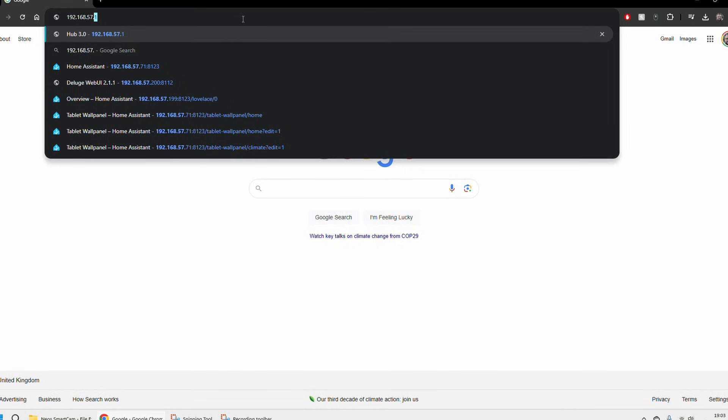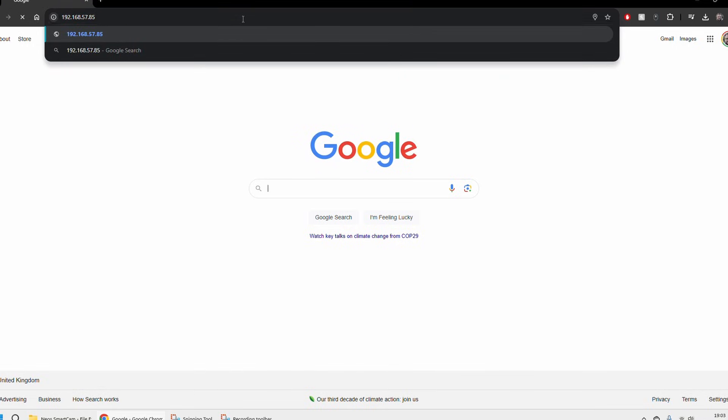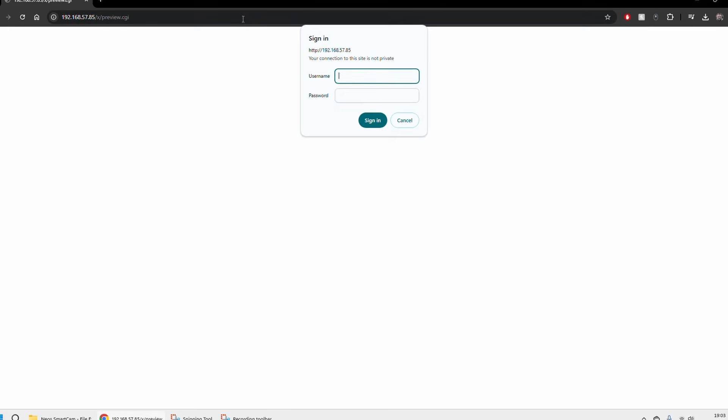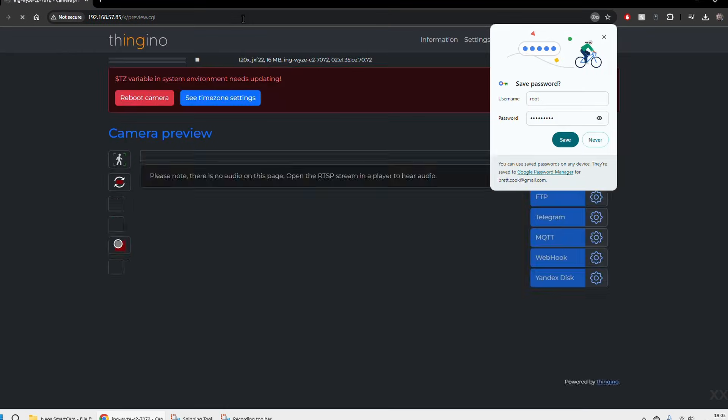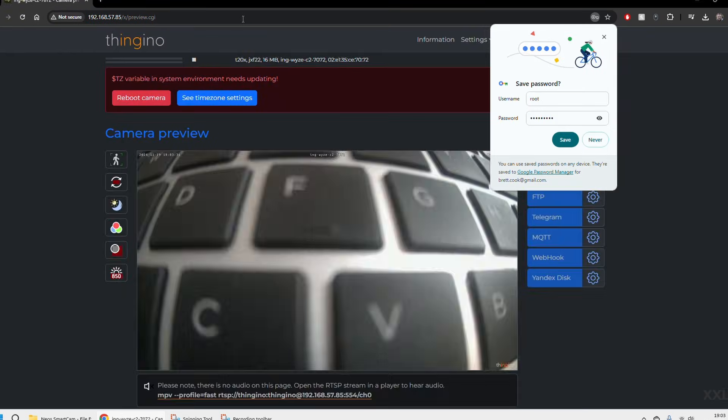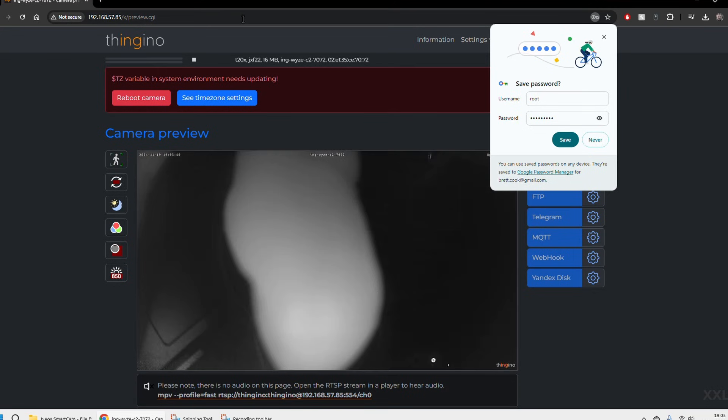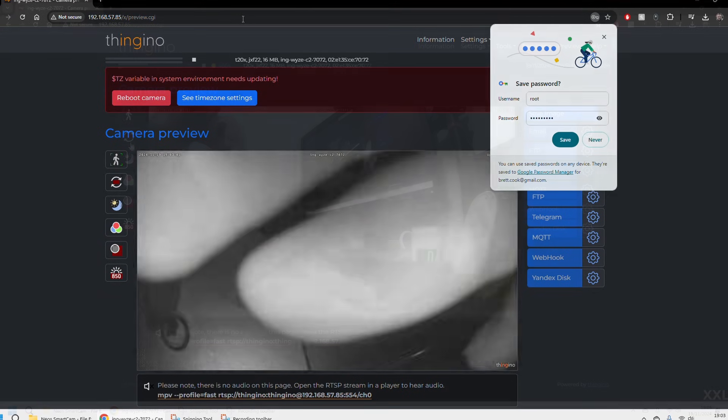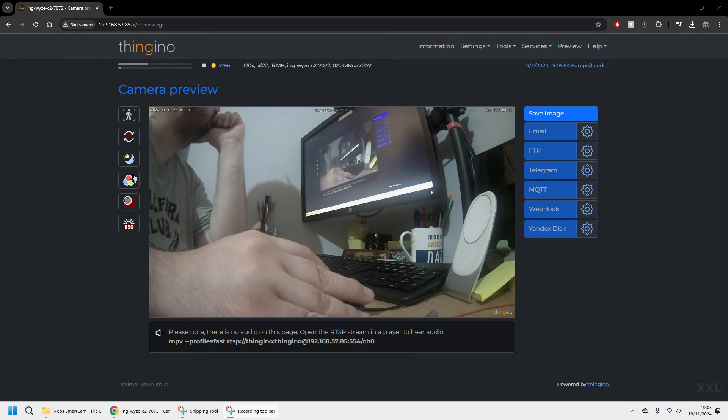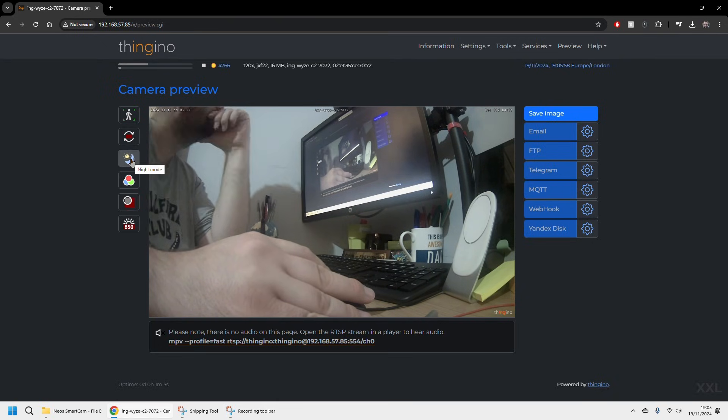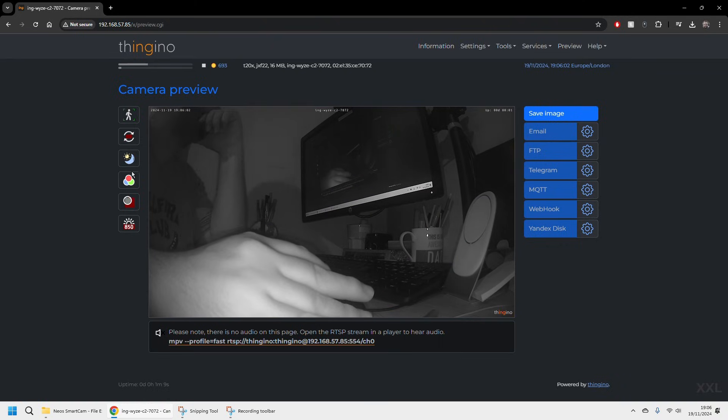Once we're at that page you'll be prompted for the root password which you will have just created at that setup stage and it's going to take you straight into the Thingino home page.